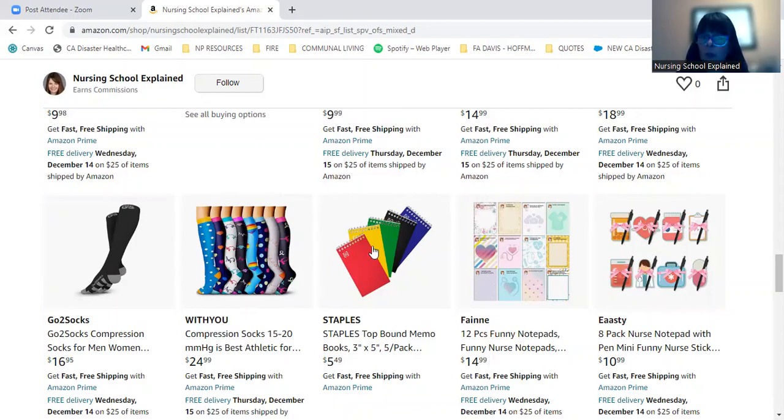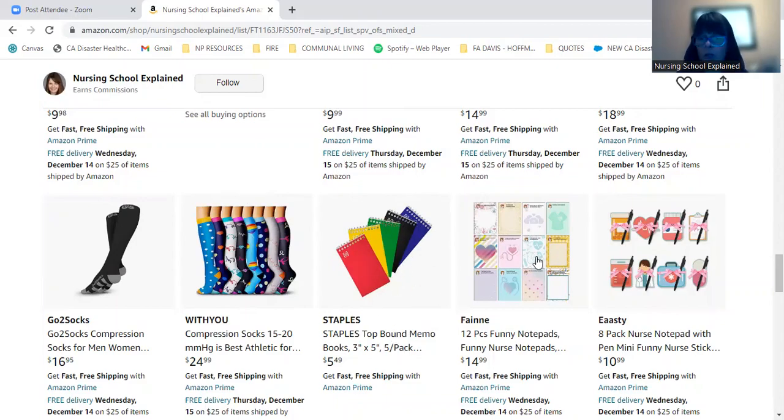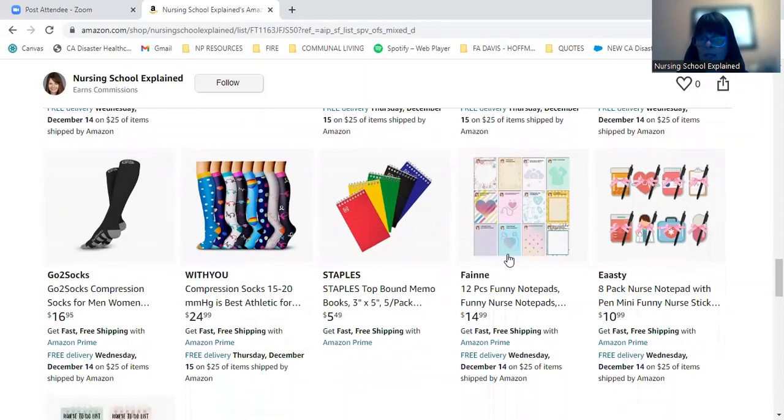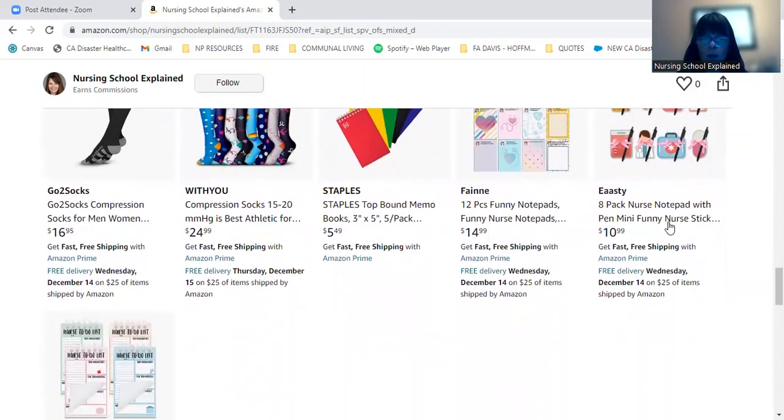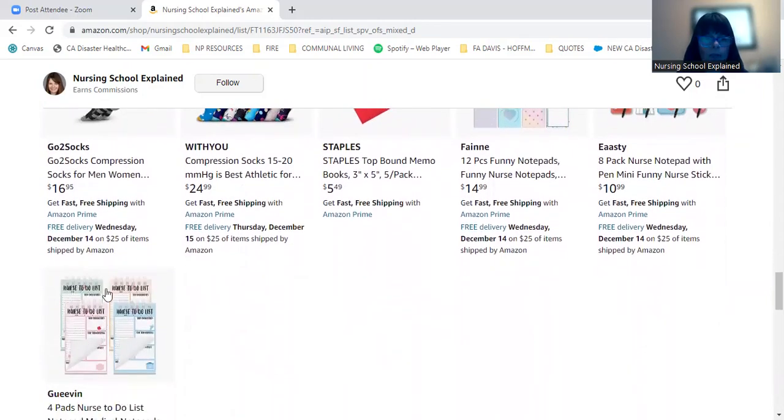And then of course, notepads are always nice to have because there's always a lab calling somebody else and some notes that we need to jot down. So there's just basic ones or just like funny notepads with different sayings on there or even a nurse to-do list here.